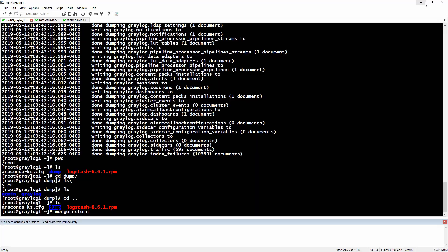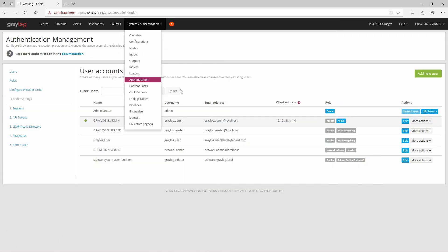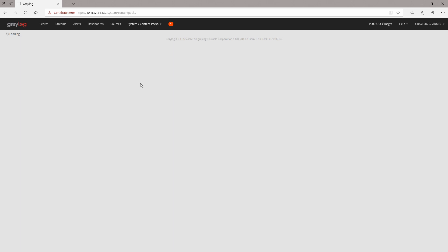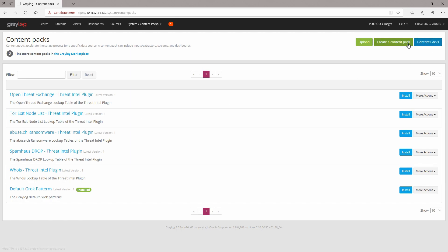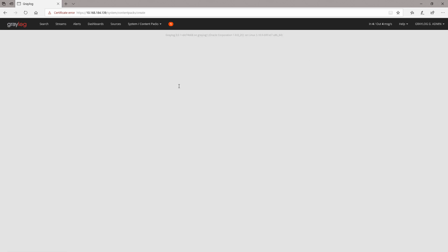You also have an option in Greylog itself which is called content packs. Right now with the newest version of Greylog, which is 3.0, you can do a lot of content packs. Let's go create a content pack here.